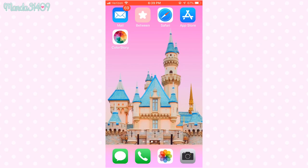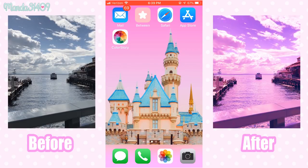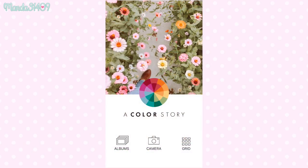Hey dolls, so today I'm going to show you how I edit my sky photos that I post on Instagram, Twitter, and other places. This works if you are making them into wallpapers or just want to post them on your social media pages. I use the app Color Story, and it just looks like this.